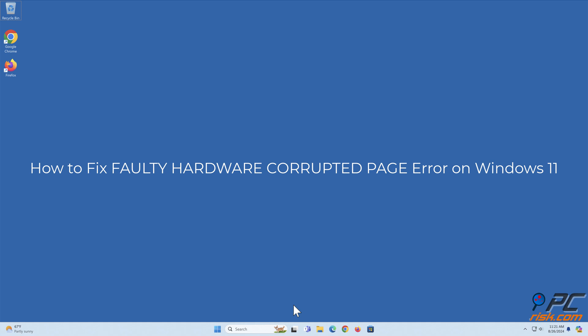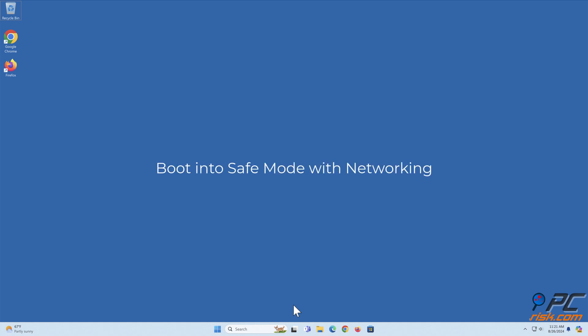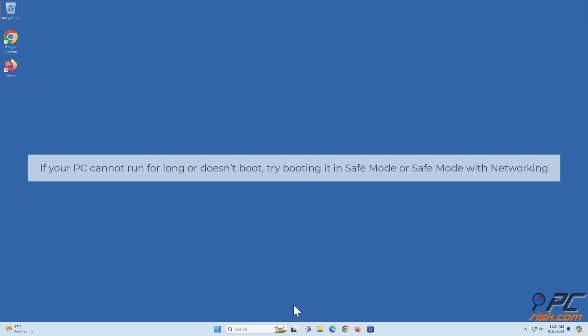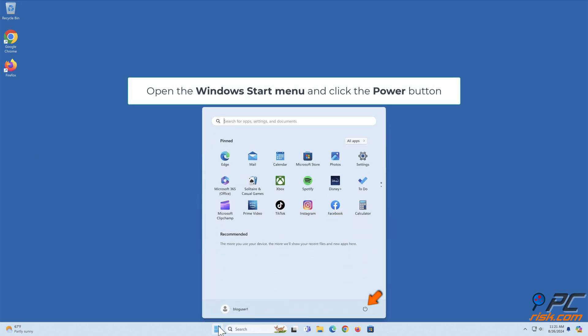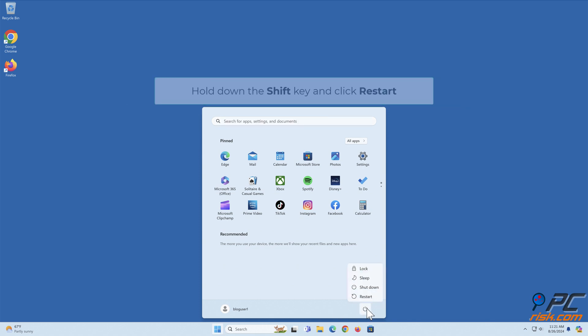How to fix faulty hardware corrupted page error on Windows 11. Boot into safe mode with networking. If your PC cannot run for long or doesn't boot, try booting it in safe mode or safe mode with networking. Open the Windows start menu and click the power button. Hold down the Shift key and click Restart.